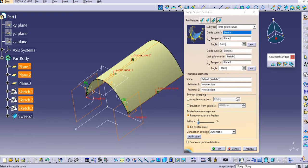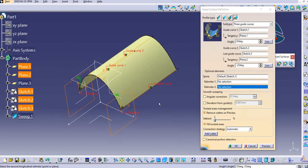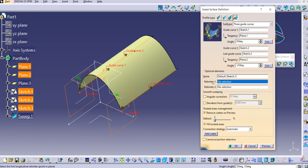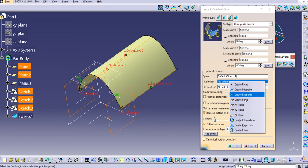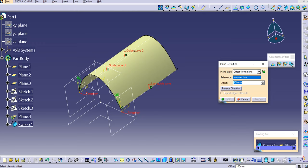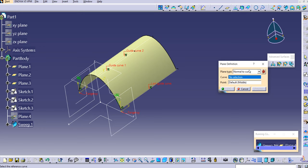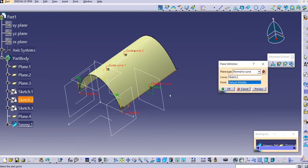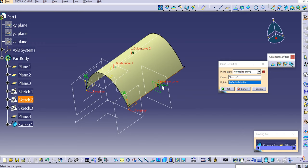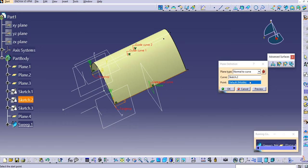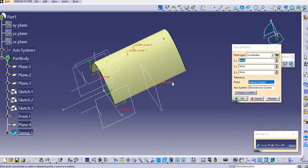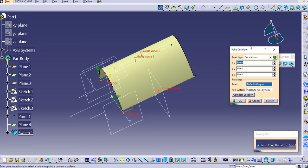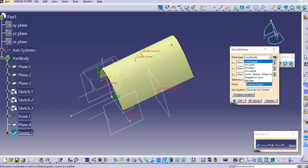Let's also explore the Relimiters. Double-click to edit the sweep. To create Relimiter 1, right-click on the No Selection field and create a plane. In the plane type, select Normal to Curve and lock the button so it won't change automatically based on the profile selected. Select the curve — it will automatically create a point at the middle of the curve by default. To change the point location, right-click and select Create Point — the Point Definition dialog opens, asking for the point axis system and coordinates.